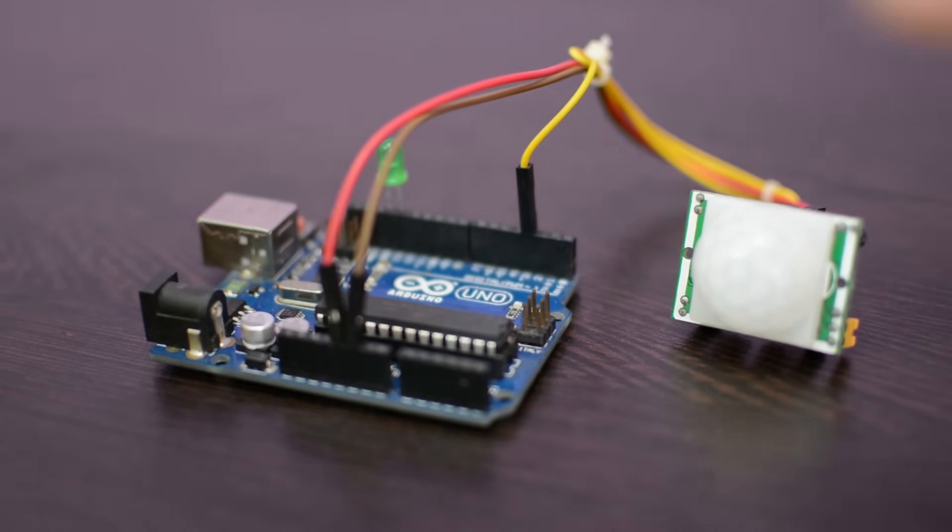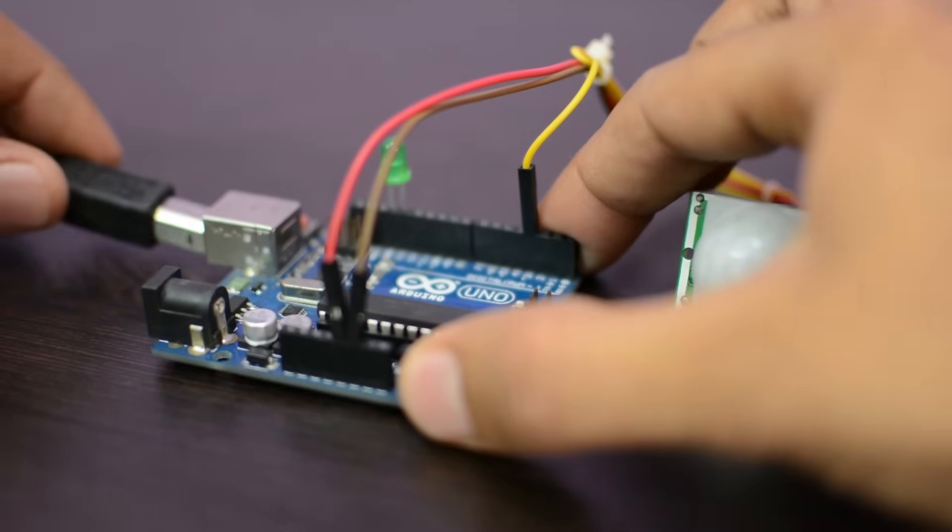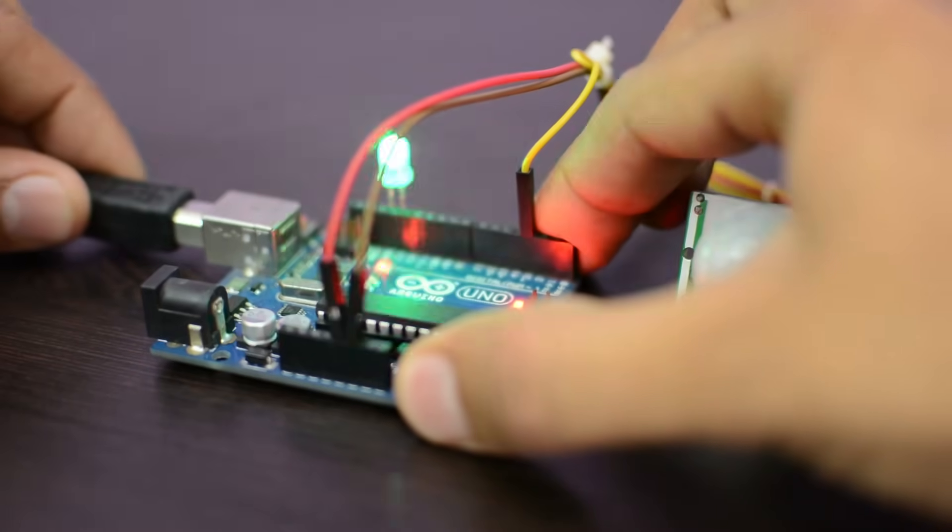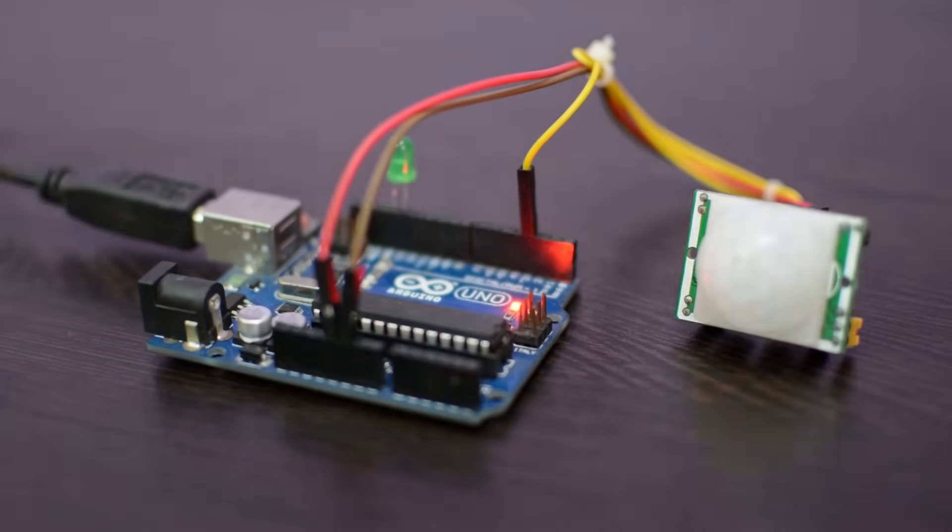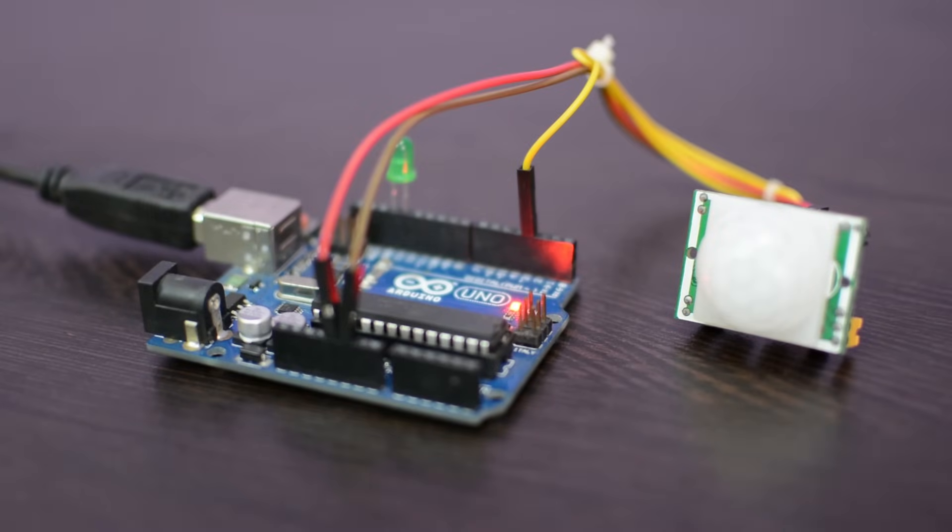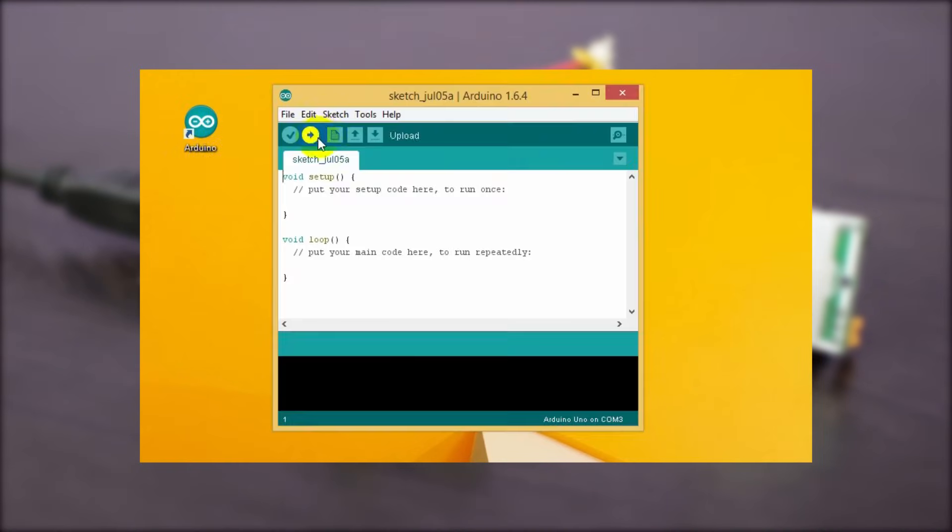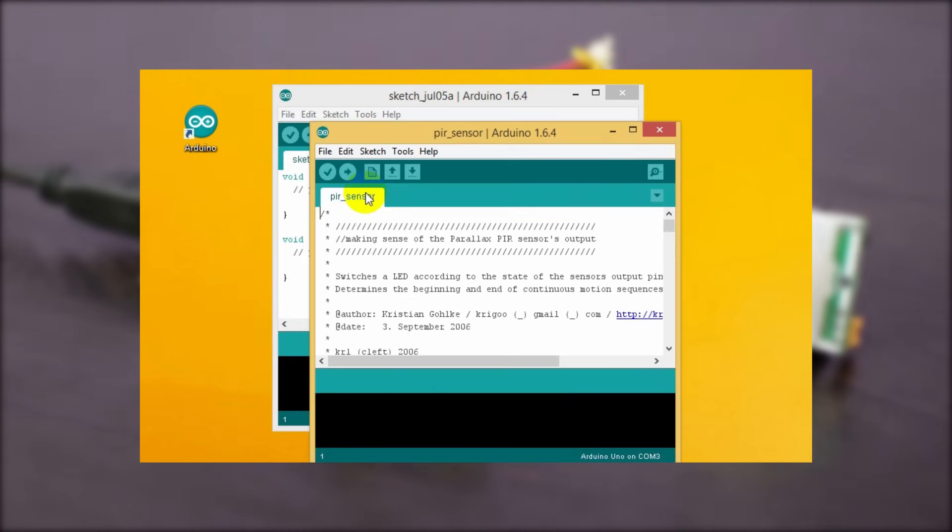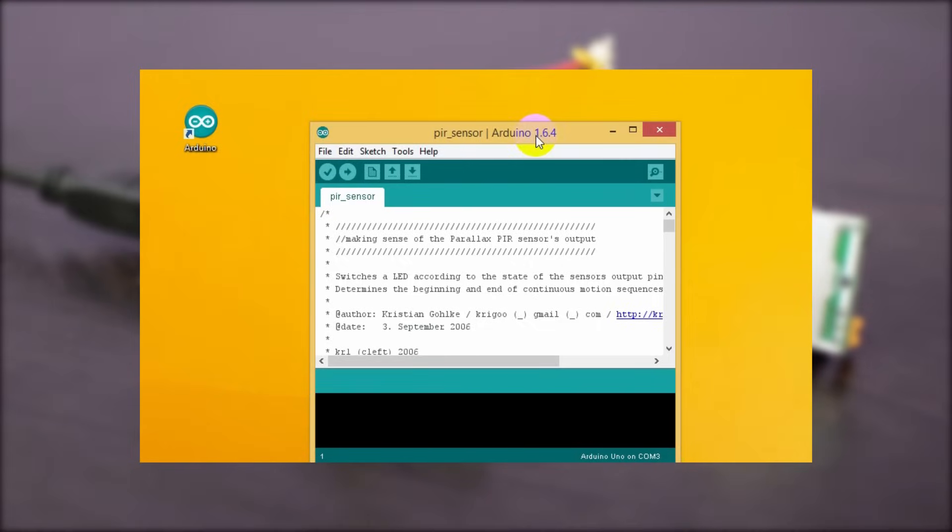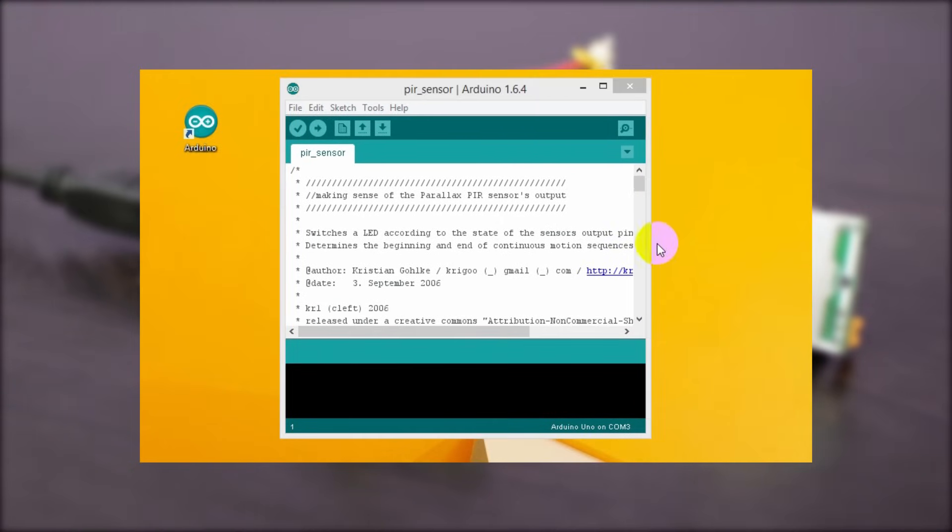Now it's time to upload the program into the Arduino. Connect the Arduino to the laptop or computer using USB cable and open the Arduino software. Now go to the file menu and open the program file. You can find the code at circuitmagic.com. I'll leave a link below in the description.